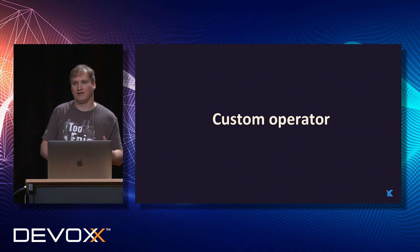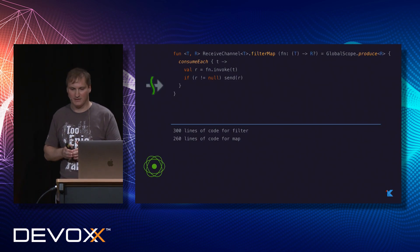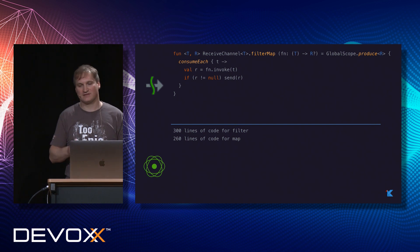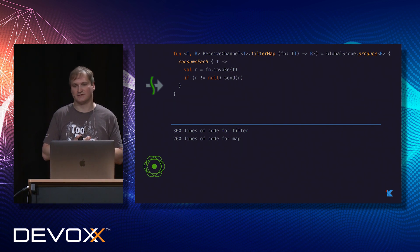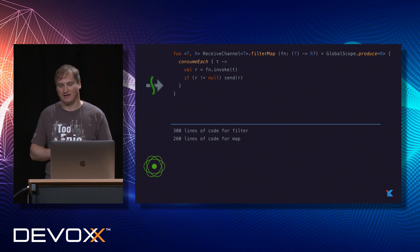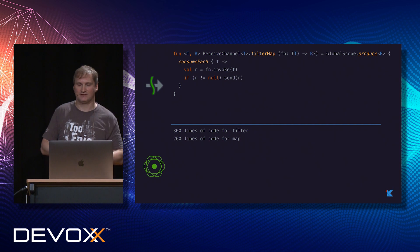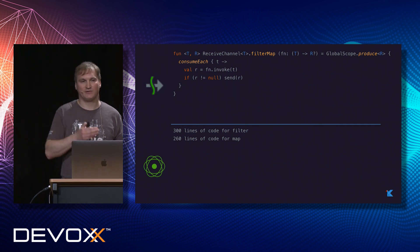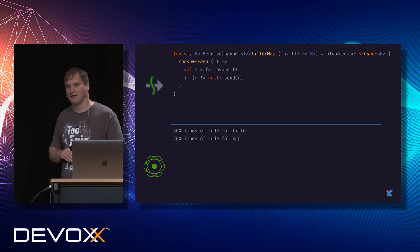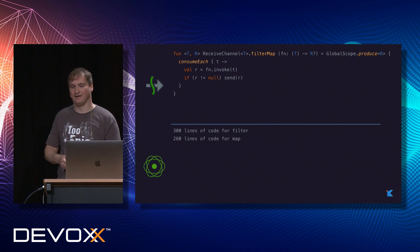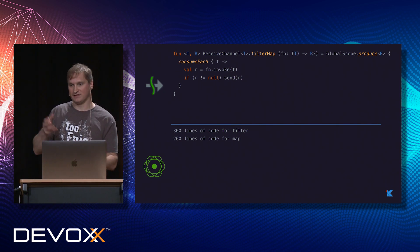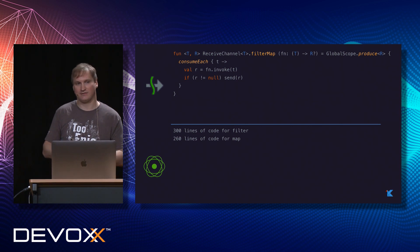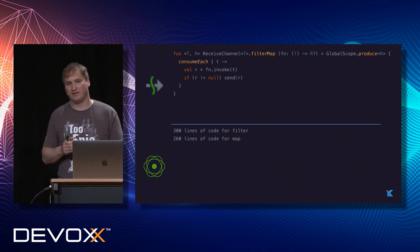Writing custom operators is very different between the two. I looked at the Reactor filter operator source code — it's about 300 lines, very complex. With coroutines, writing a custom operator is quite simple. For example, a filterMap operator that acts as both a filter and map in one shot — filtering by a predicate and sending matching values — can be written very concisely.